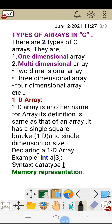There are two types of arrays in the C language. The first one is called a one-dimensional array and the second one is called a multi-dimensional array. These are the two broad categories of arrays.